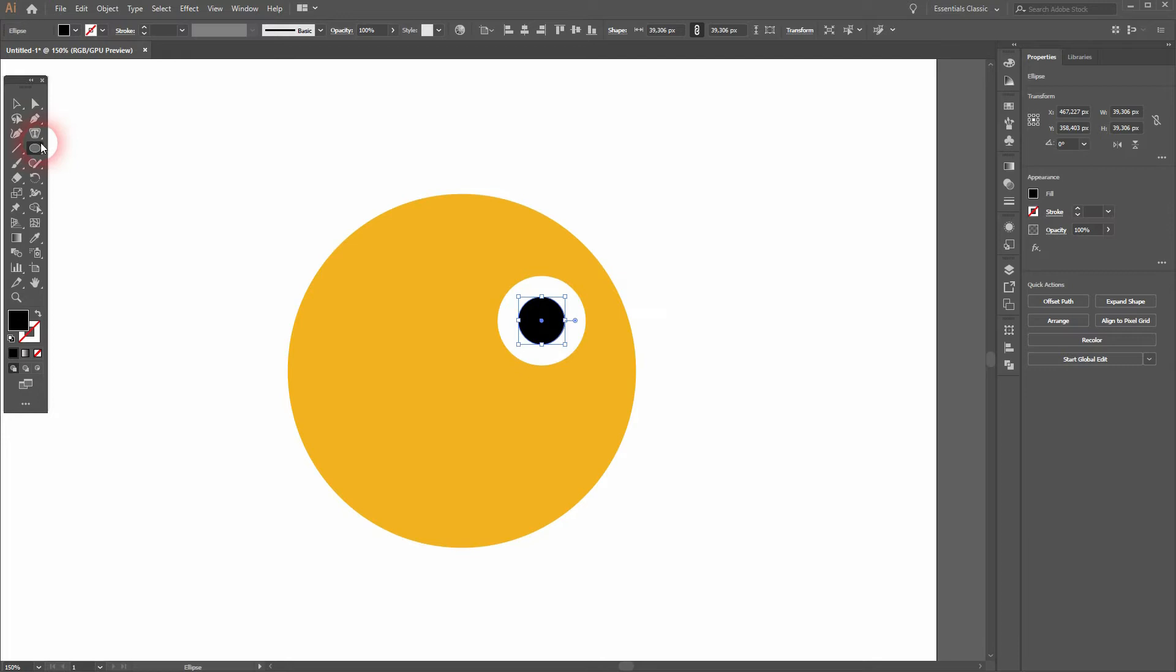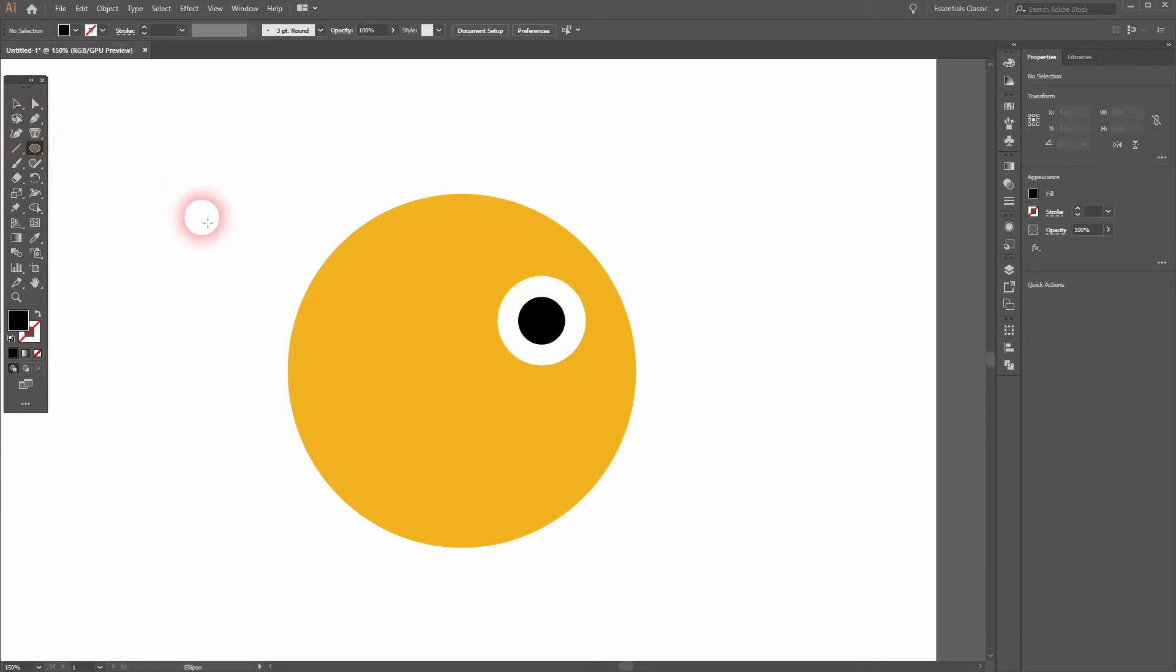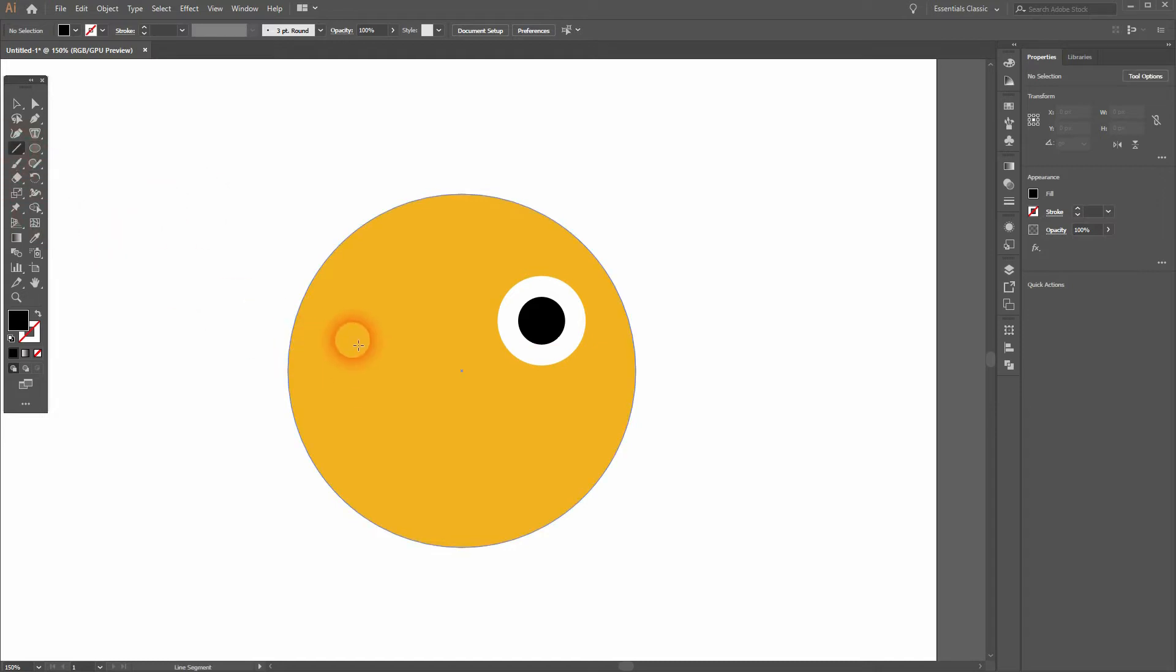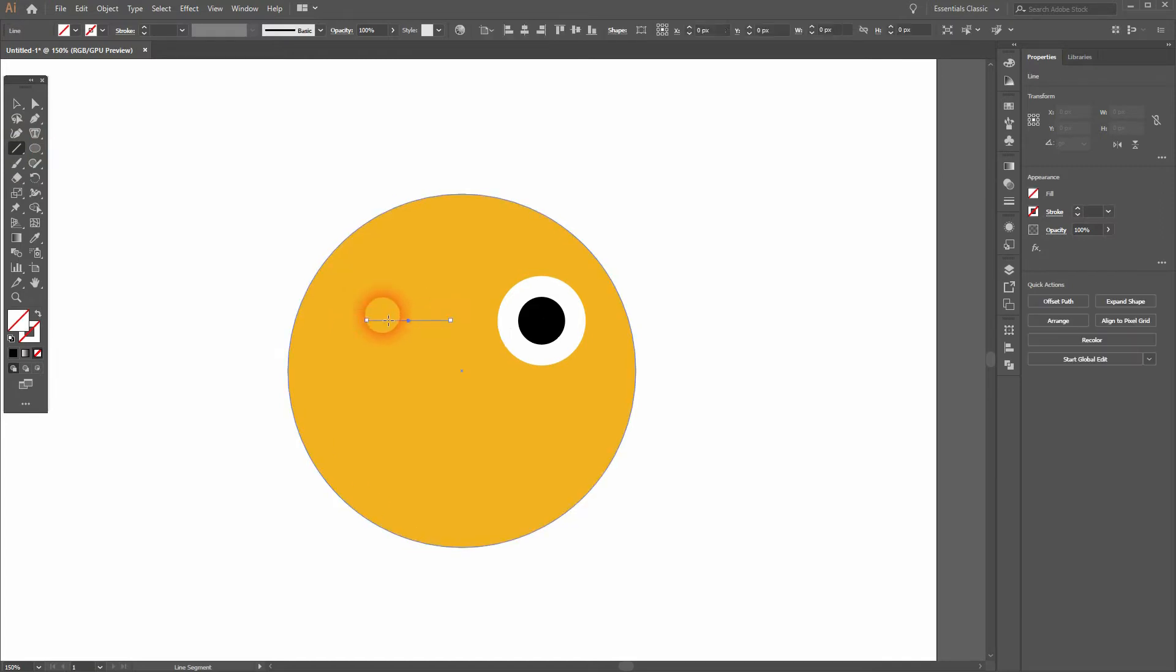Let us create the eye on the left-hand side and we can do that with the Line Segment tool, for example. Just drag a straight line, hold Shift when you do that. It helps make the stroke color black and increase the stroke weight.